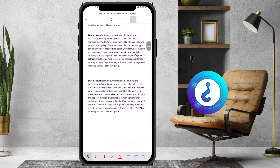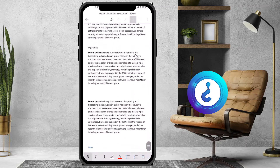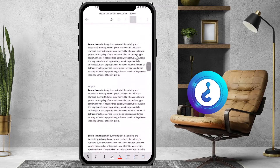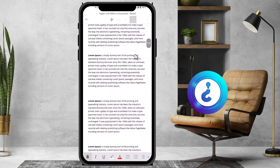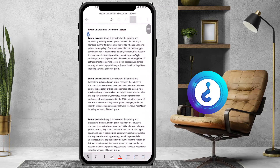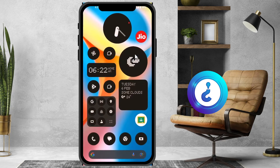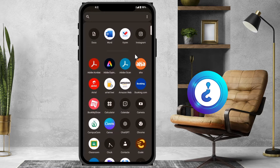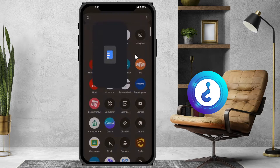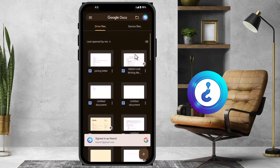This is my Word document which I downloaded on my mobile phone. I just want to convert this one into Google Docs. What I have to do — share — just close this option and open the Google Docs application from your mobile phone.